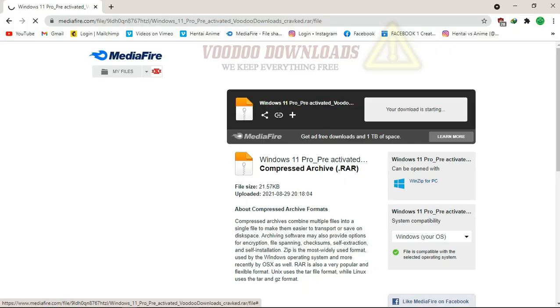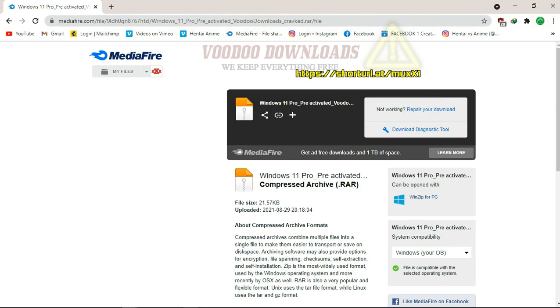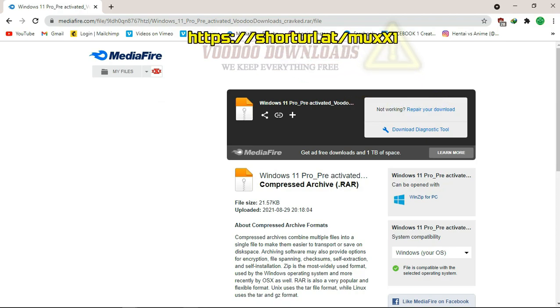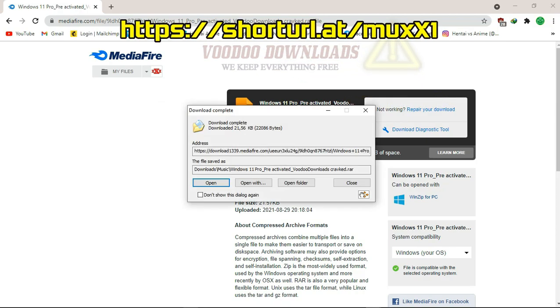Go to your browser and enter this link which will take you straight to the download page. Let's begin the download. I'm using Internet Download Manager for fast download.